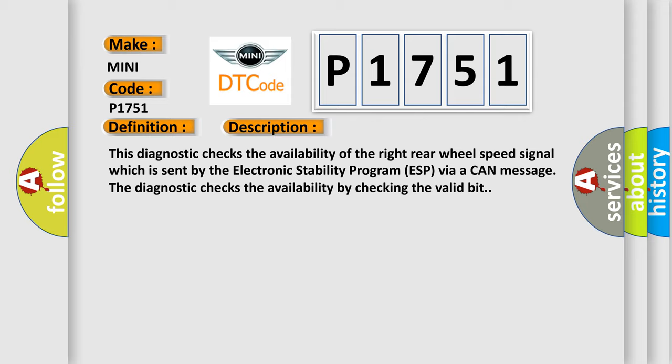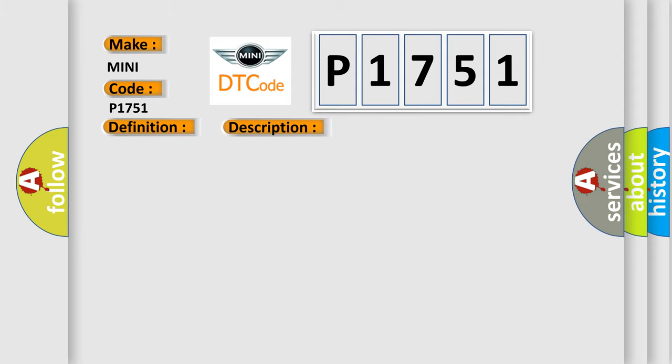This diagnostic error occurs most often in these cases: PCM internal error, or ABS internal error.